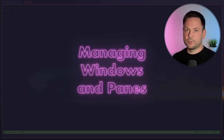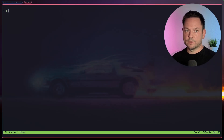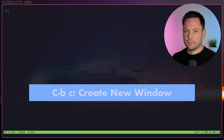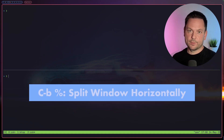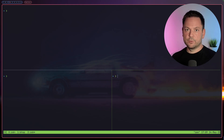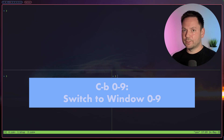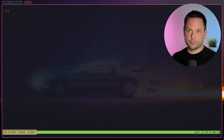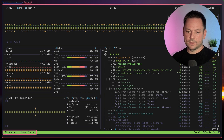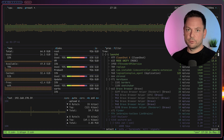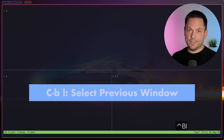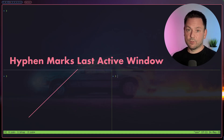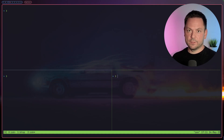Remember ctrl+b+? for all the default key bindings. Let's leave this view with q. So we already know how to create a new window — ctrl+b+c. You can also split windows vertically with ctrl+b+" as well as horizontally with ctrl+b+%. To switch to a window you can use its index: ctrl+b+0 through 9. You can also do ctrl+b+n for next window; if you're at the end of the window list this wraps back to the first. ctrl+b+l selects the last active window, which is marked in the window list with a hyphen.